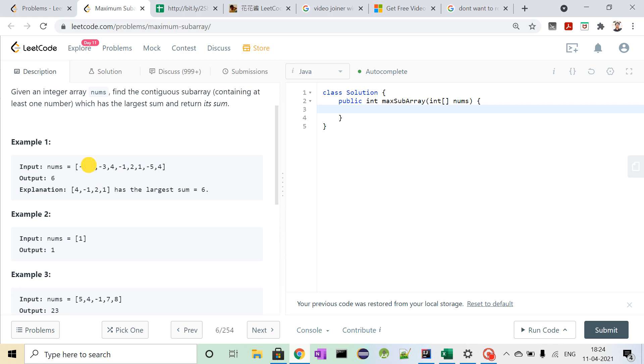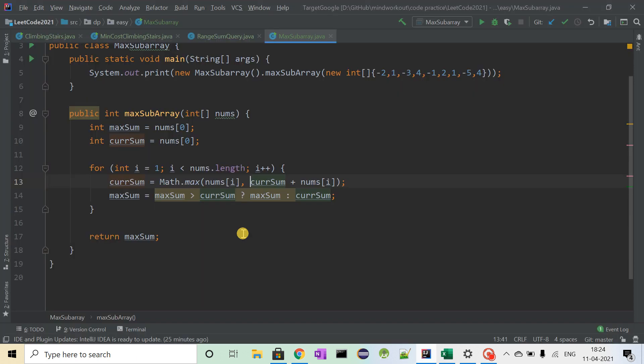minus 2 was the previous sum. And if we add minus 2 plus 1, it will be minus 1, and this element is 1.